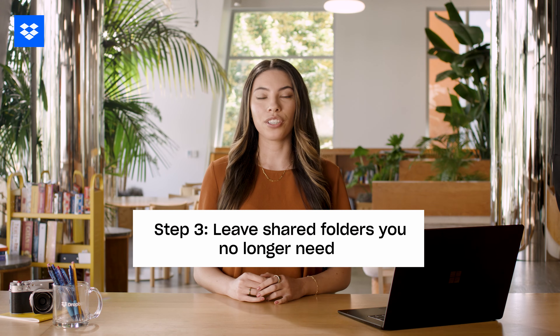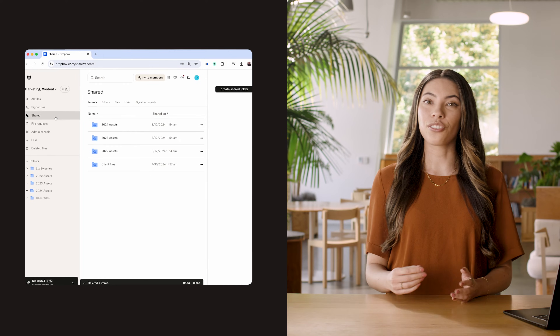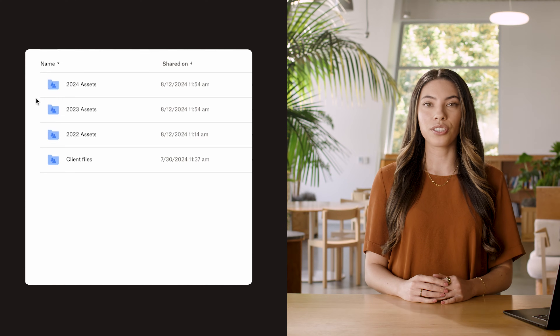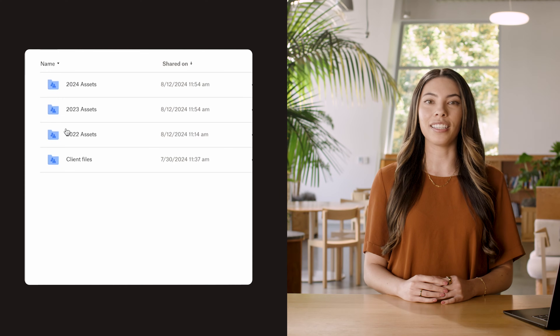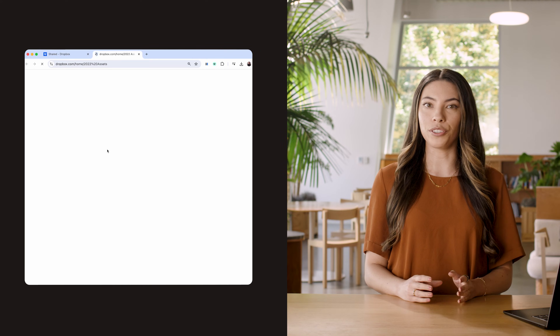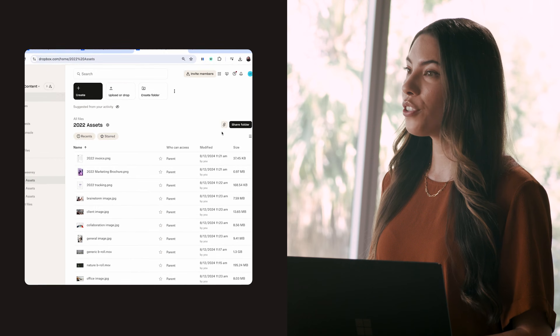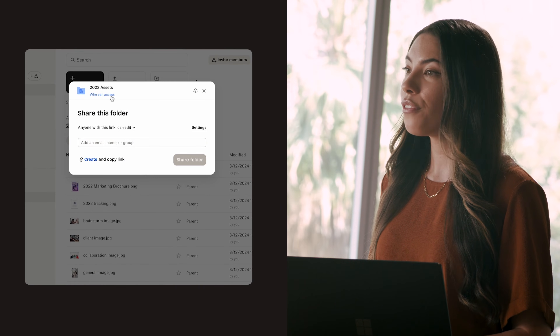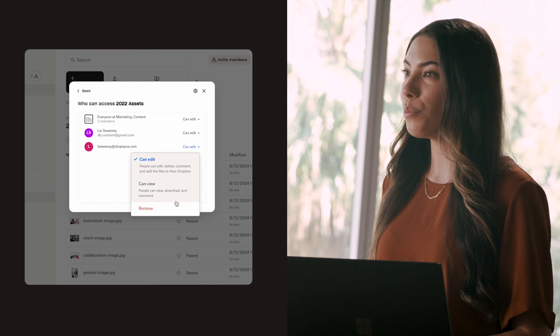Step three: leave shared folders you no longer need. Shared folders can take a lot of space, so if you're no longer collaborating on a project, consider leaving the shared folder. In Dropbox, shared folders are indicated by an icon with two figures. From your list of shared folders, you can easily remove yourself by clicking on the ellipsis and selecting 'Remove me.' If you have the folder open, you can remove yourself by selecting the share settings, finding your name, and selecting 'Remove my access.'